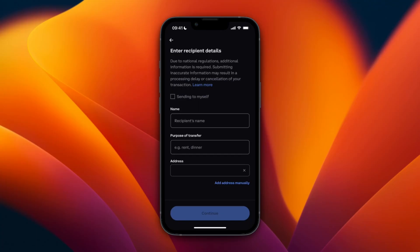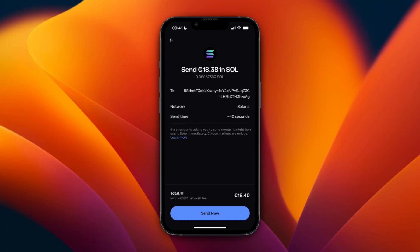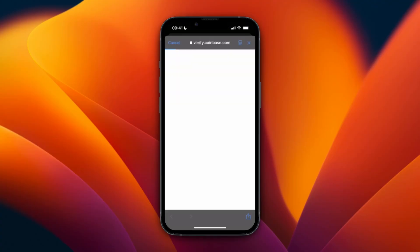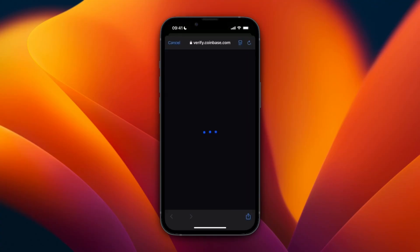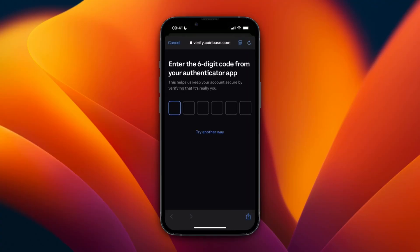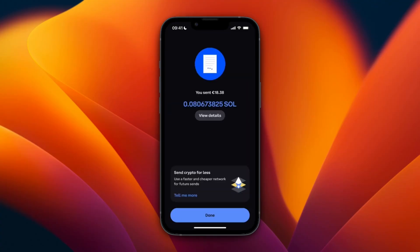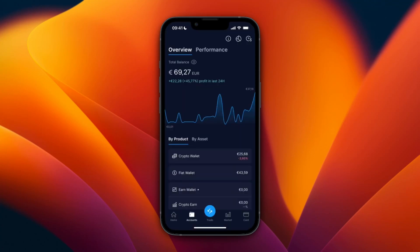Here you need to enter some recipient details, or if you're sending to yourself you can click on that. It now says the send time is only 42 seconds. Click Send Now, then enter your authenticator code and the transfer will be sent.